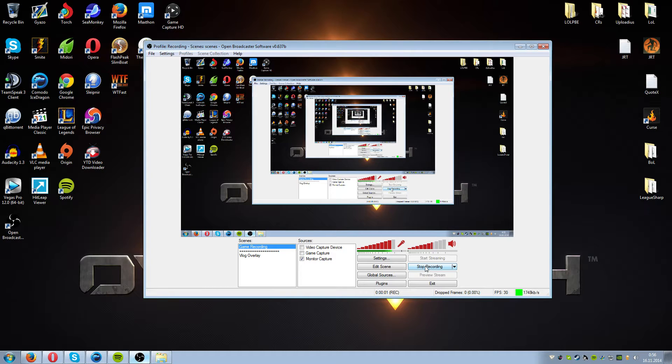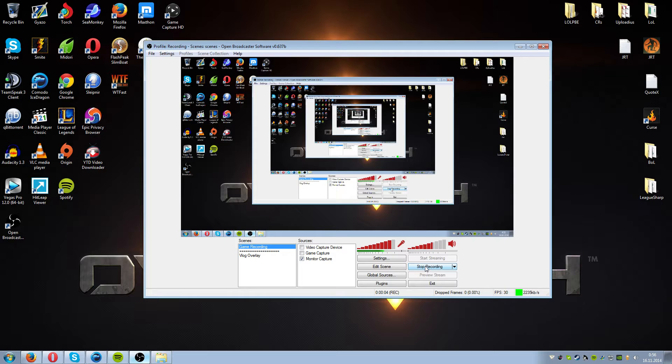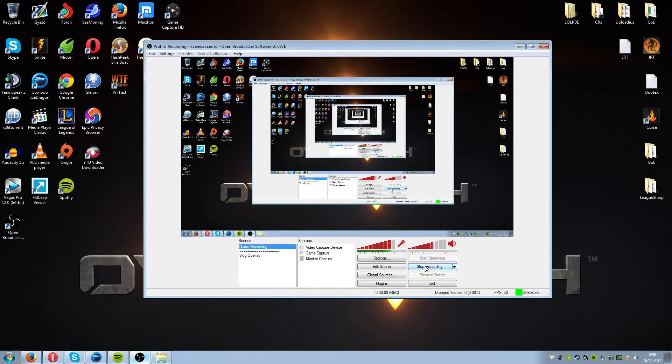Greetings guys, my name is Sugi or Sugi Tech and today I'm going to teach you guys how to record video material with OBS.